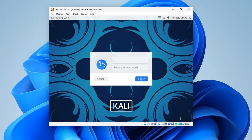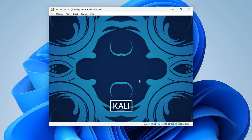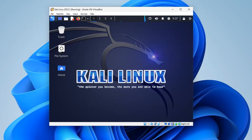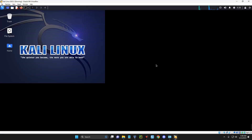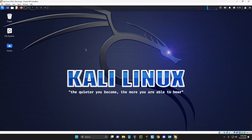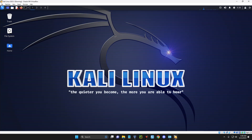The installation is complete — hit Continue to reboot. Log in with your username and password, and you can see Kali Linux has been successfully installed. You can go to full screen and do whatever you want. This is how to install Kali Linux version 2023.1 on VirtualBox using either method — both work without any problem. If this was helpful, please hit the Subscribe button and turn on post notifications. Thank you for watching!